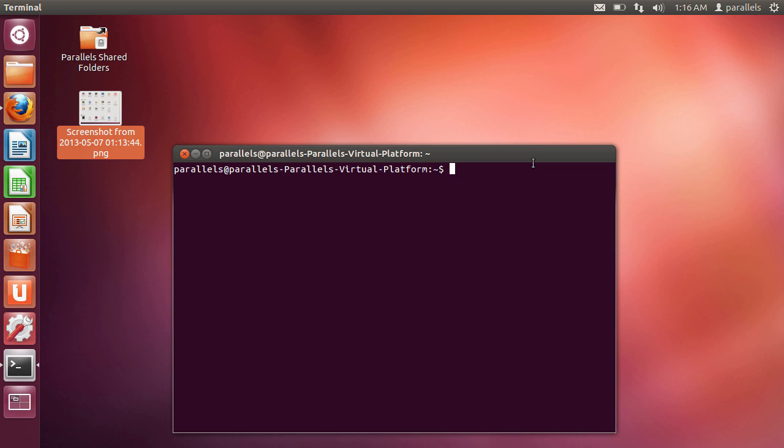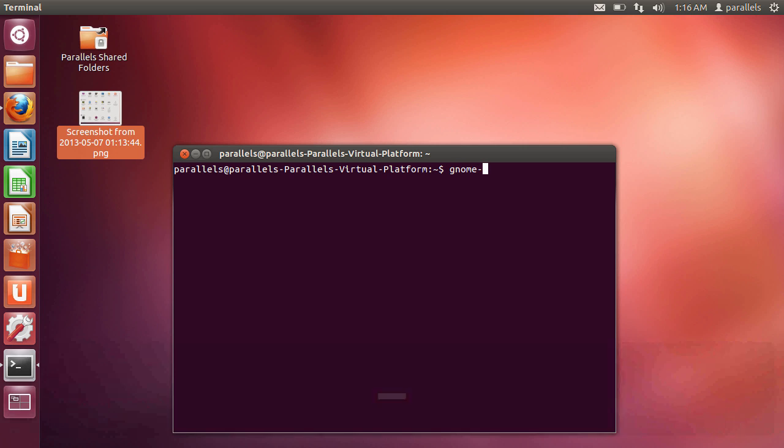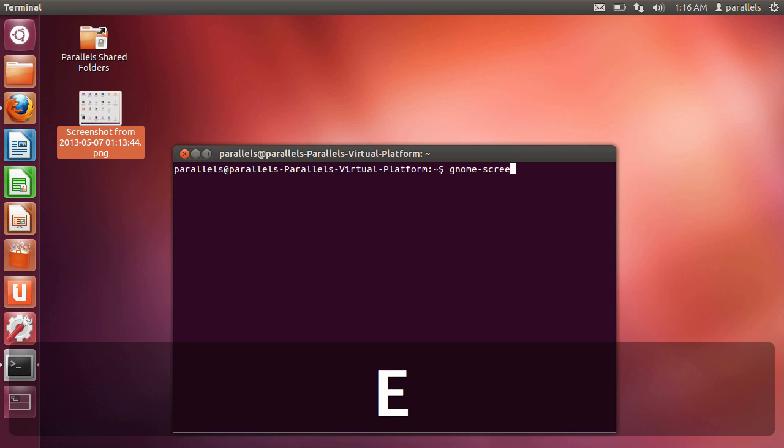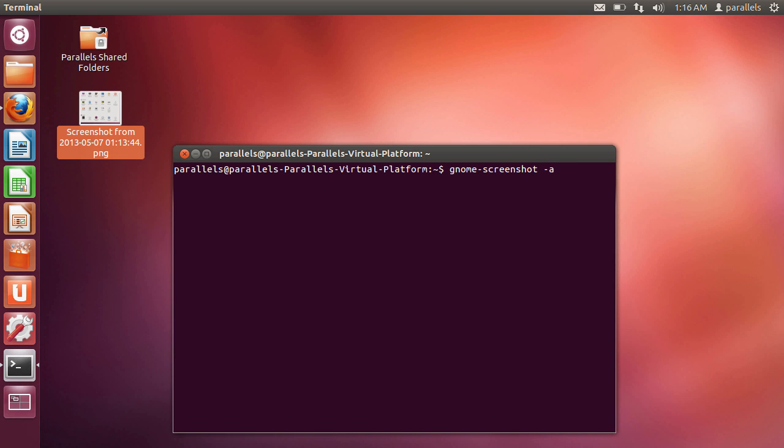So an example would be let's do capture a particular area. And that would be gnome screenshot dash a. And select enter. And then as you can see my little cross has come up.